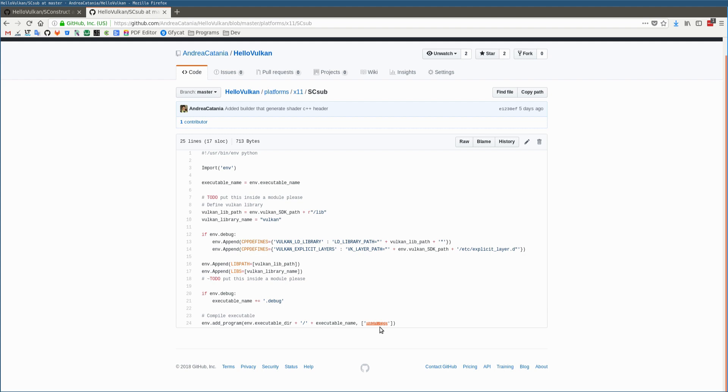This is how I structured the HelloVulkan project, which is inspired by the solid design of Godot, where I took some functions like add_program and add_library.